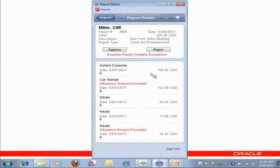Now, if I look at this, I can see that right away I've got some exceptions in this report. This is all based on the policy that is defined within expense management.